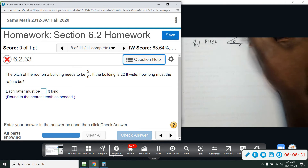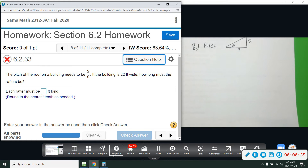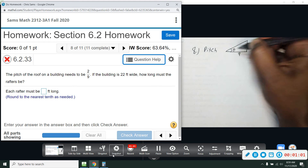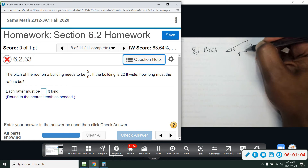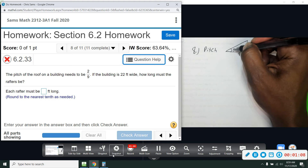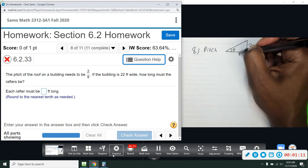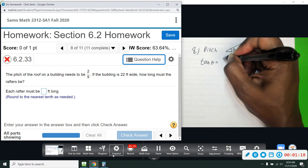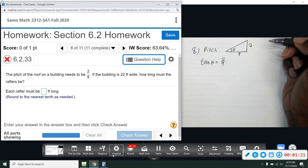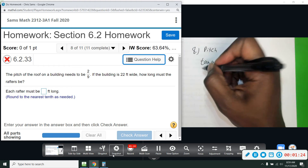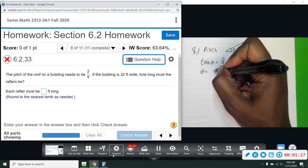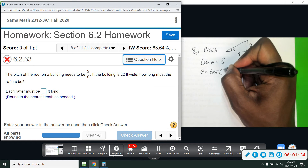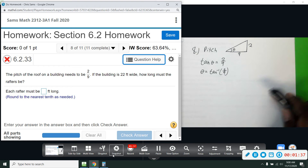We're going to use that to find the angle, and then use that angle to figure out the length of the rafters. So first we find the angle. The pitch is the rise-to-run ratio, rise over run. Based on this angle we have opposite and adjacent, so we want to use tangent. Tangent of theta equals 2 over 9 — opposite over adjacent. Then we do inverse tangent, so theta equals tan inverse of 2 over 9, and this gives us the angle we need.